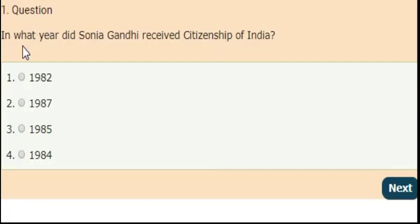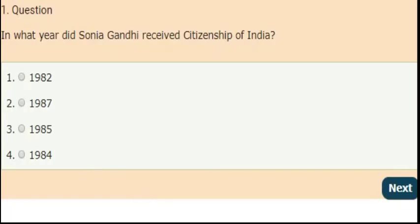First question: in which year did Sonia Gandhi receive citizenship of India? Select the correct answer from the given options and comment your answer in the comment section. The right answer is option 4 — in the year 1984, Sonia Gandhi received citizenship of India.